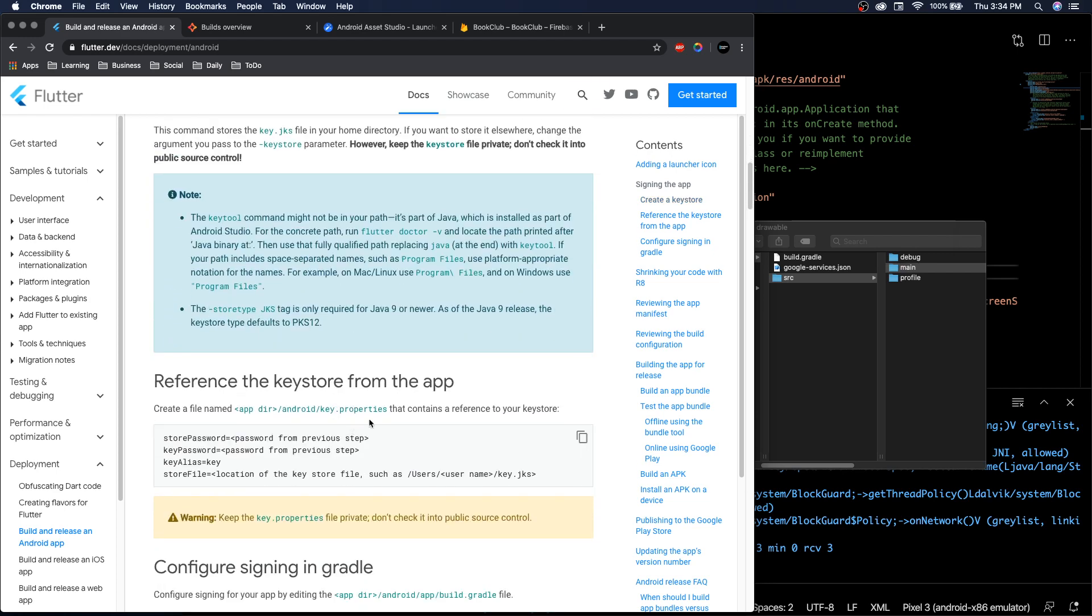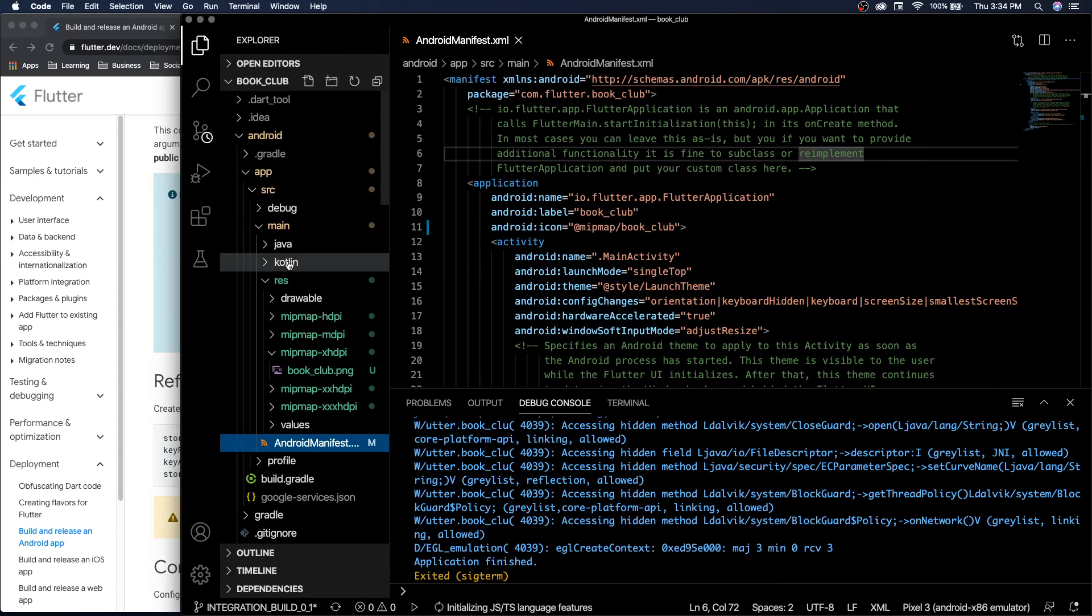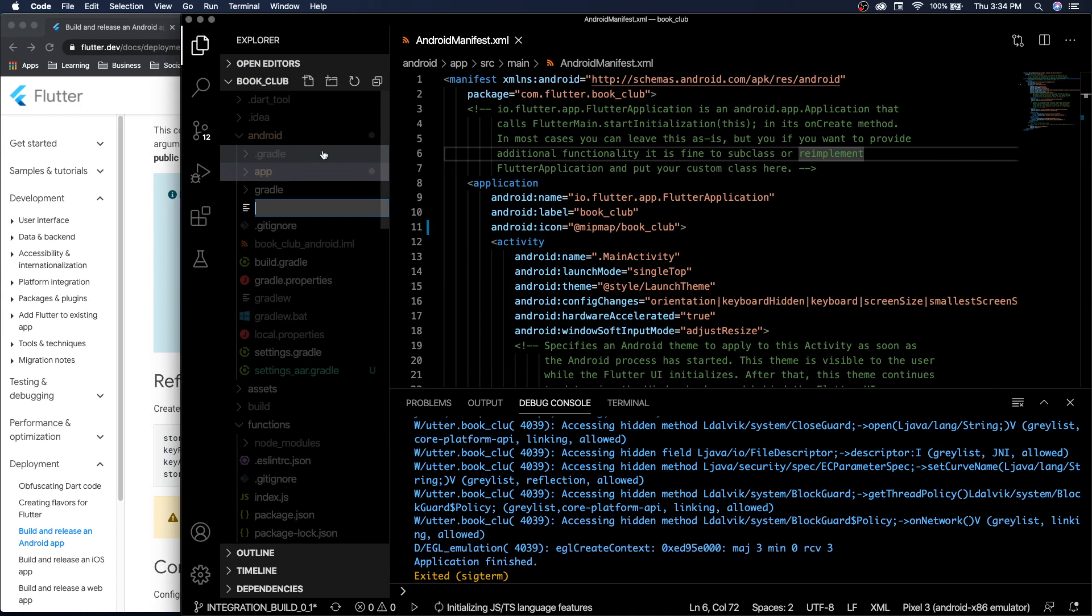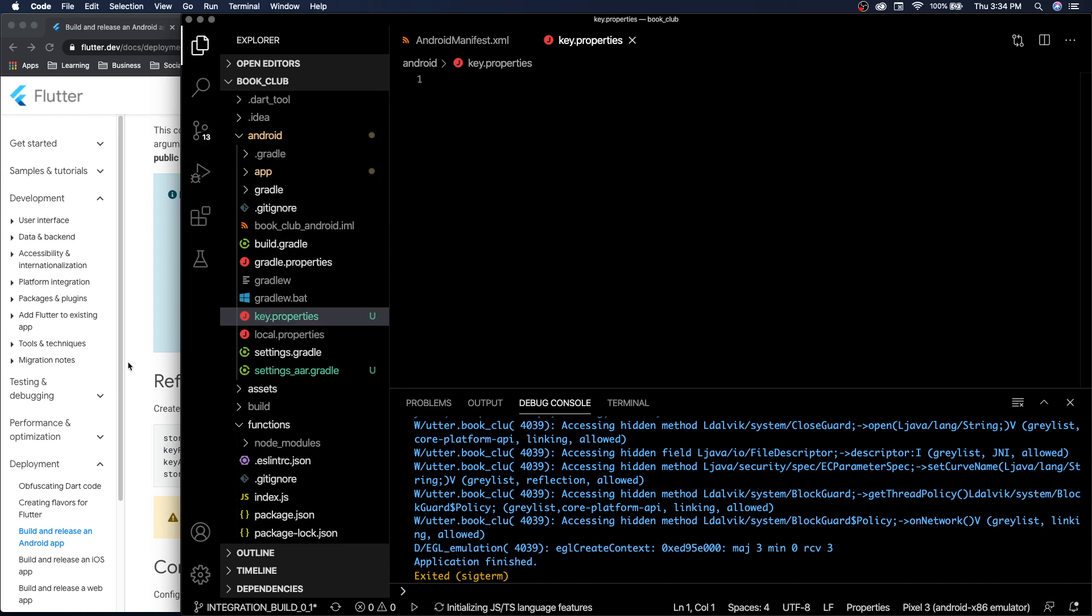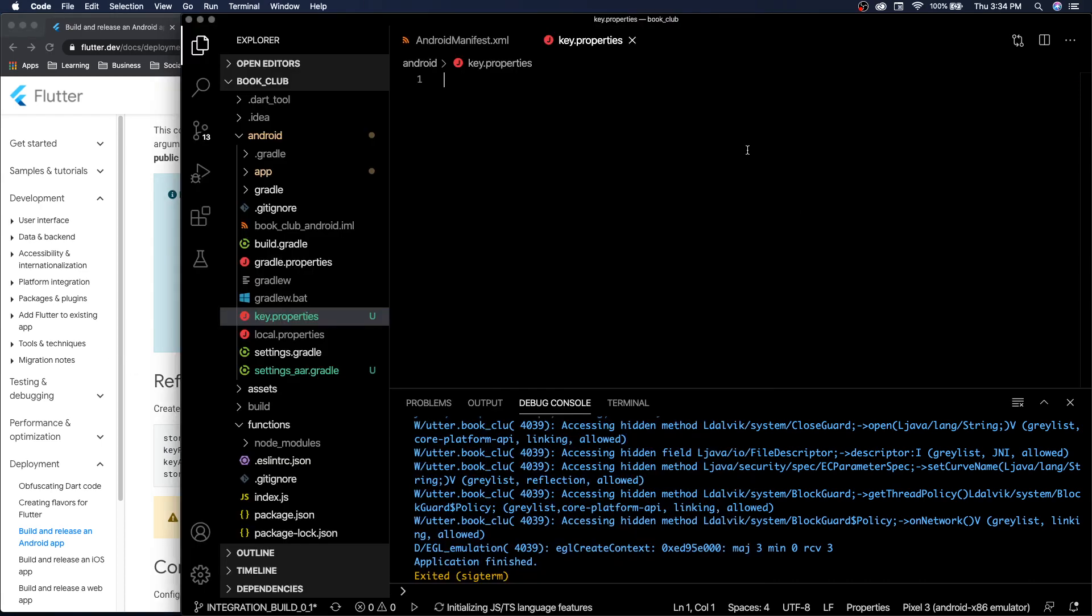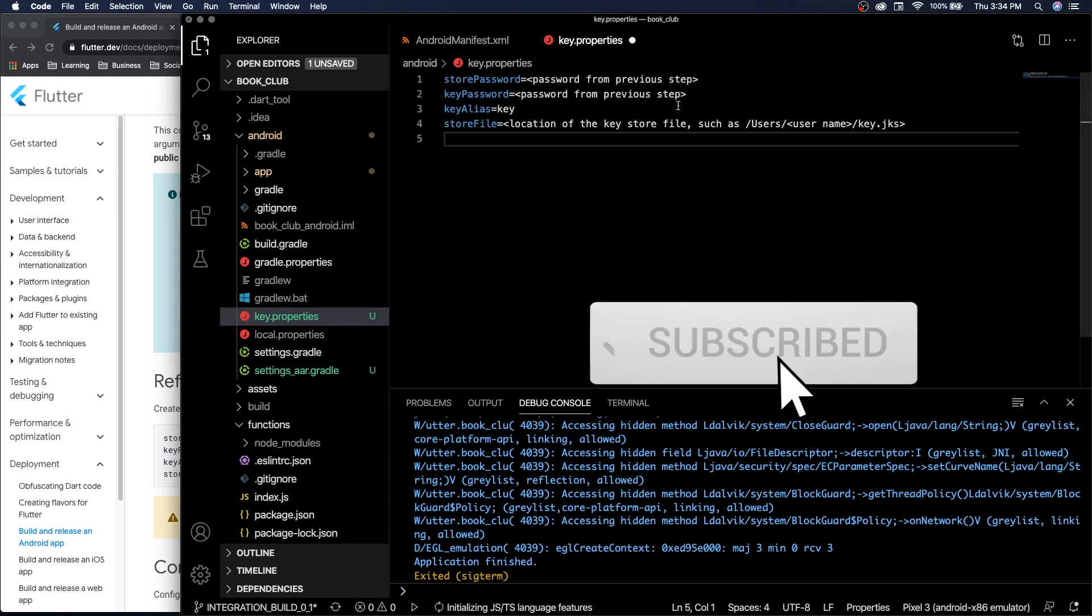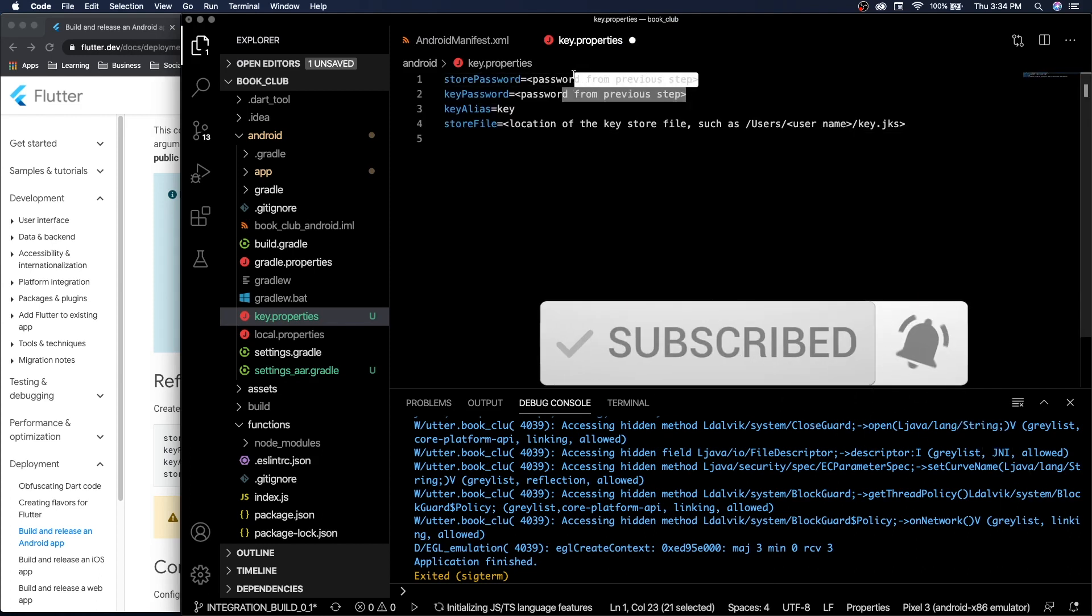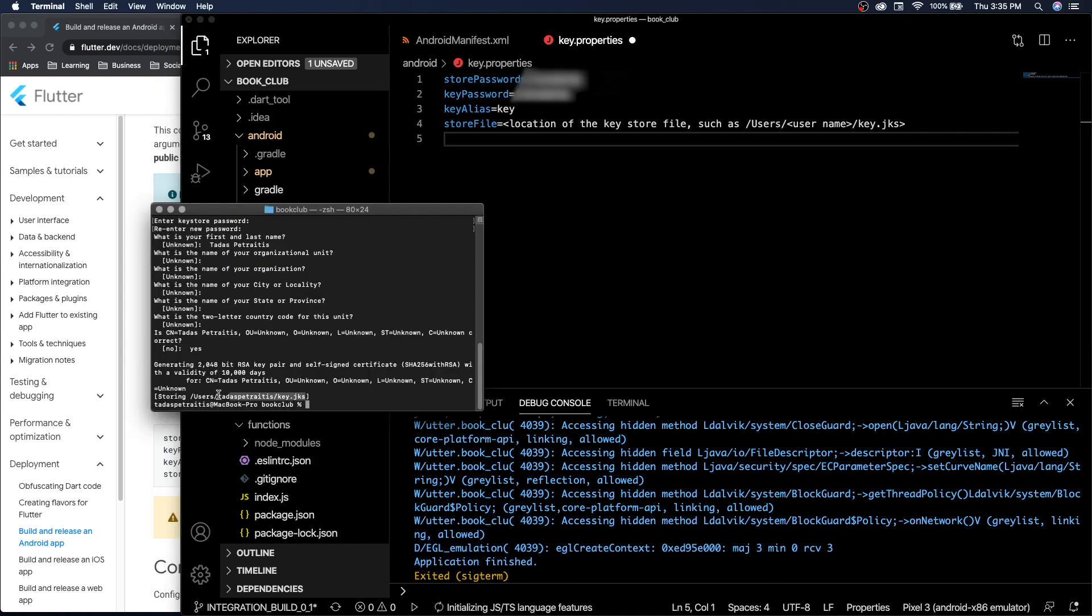We can keep the key there, but now in the Android folder we need to create a key properties file. In here we need a new file called key.properties. Inside, we can copy paste all this, add in our passwords, and we can just copy that location.